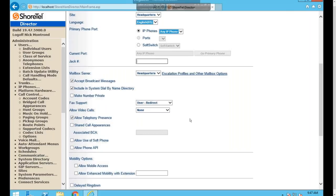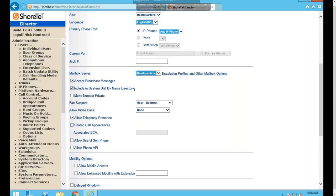The next subsection covers the user's mailbox options. Mailbox Server specifies which ShoreTel server hosts the user's mailbox — currently set to Headquarters. If you have distributed voice servers in your system, those can be used for voicemail as well, as long as they aren't being used for advanced applications like a call center. ShoreTel V switches with an internal hard drive at remote sites can also handle voicemail.